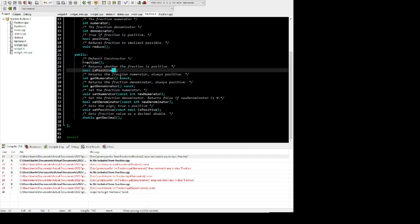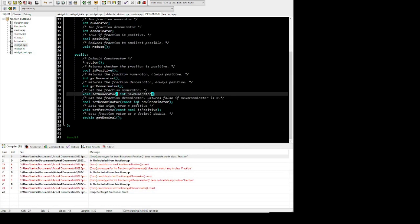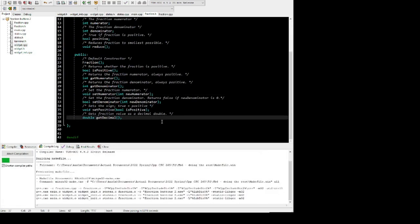I still haven't quite figured out what I'm doing wrong with these const things — I think I just need to put it in the definition, not just the declaration.